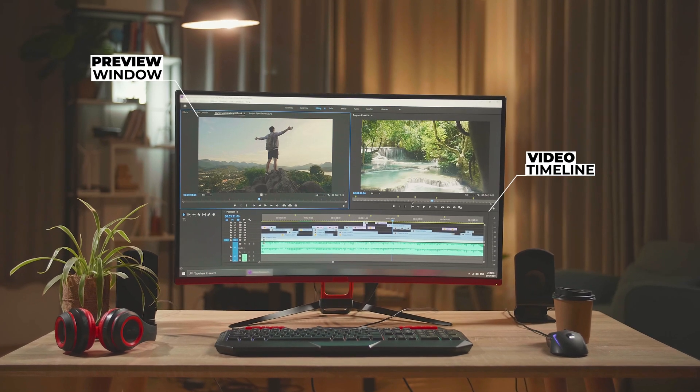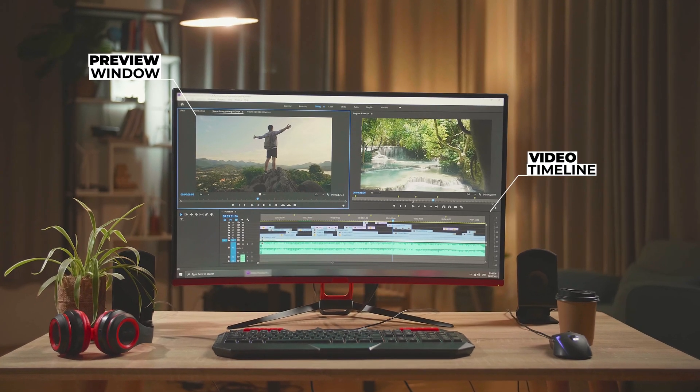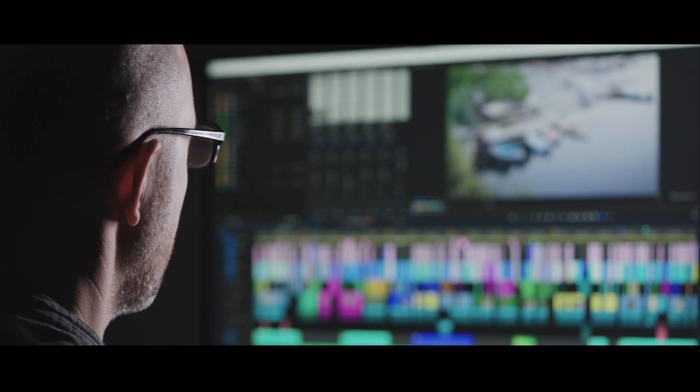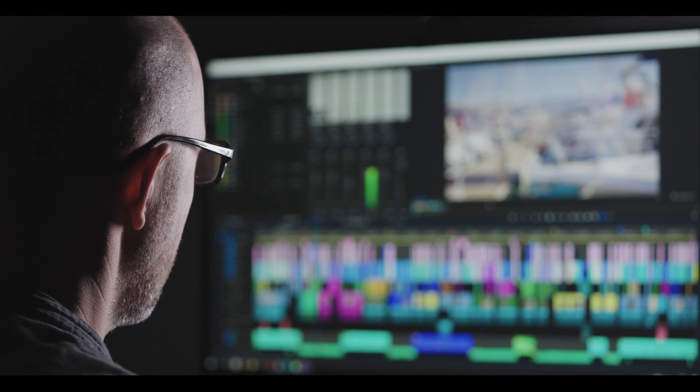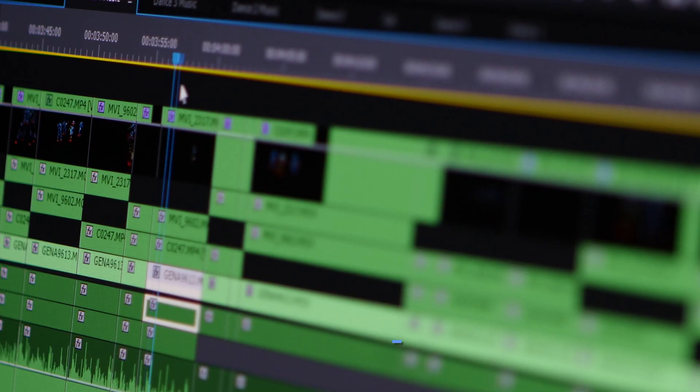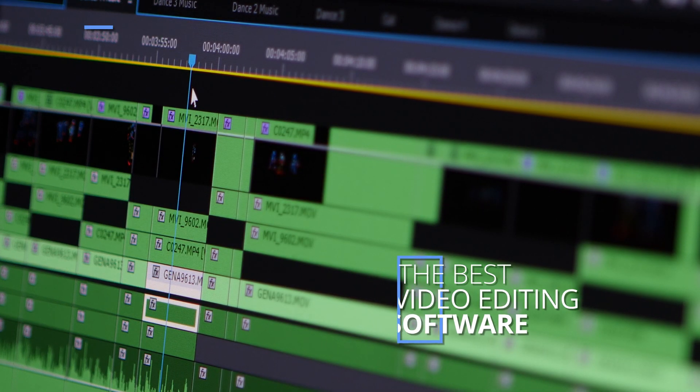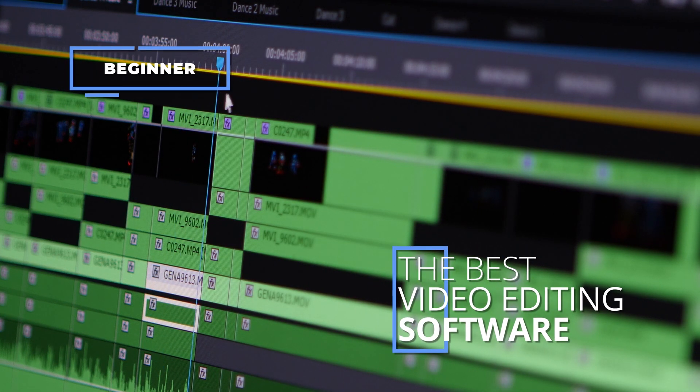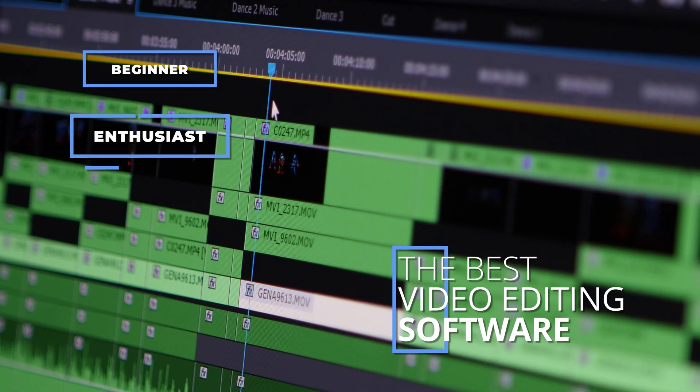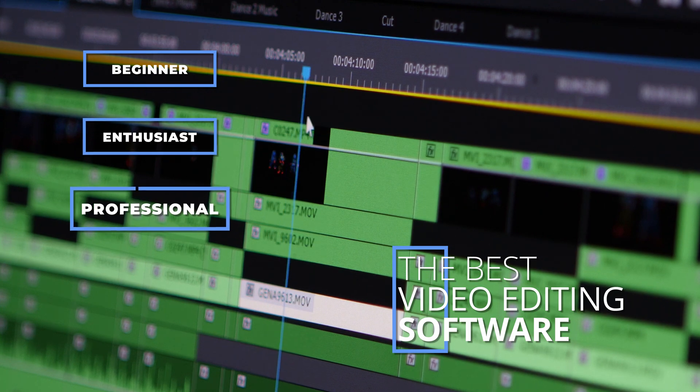Video editing is an essential step in the production process. It's the place where the story is truly told. While the camera helps a director paint a picture of a scene or a shot, editing reveals the entire story. In this video, we will list the best video editing software for every level of video editor.